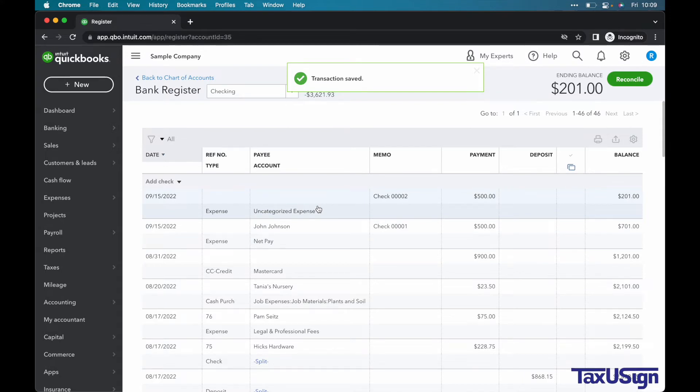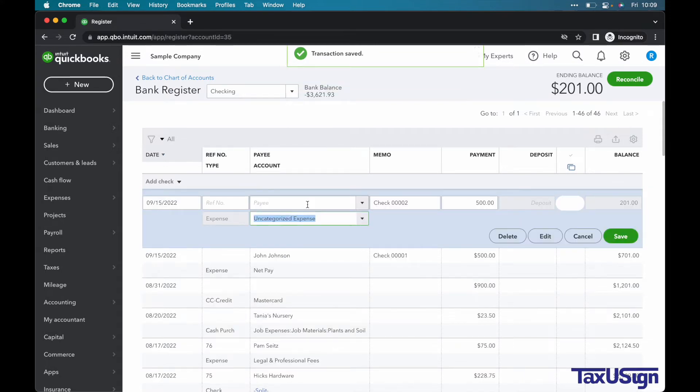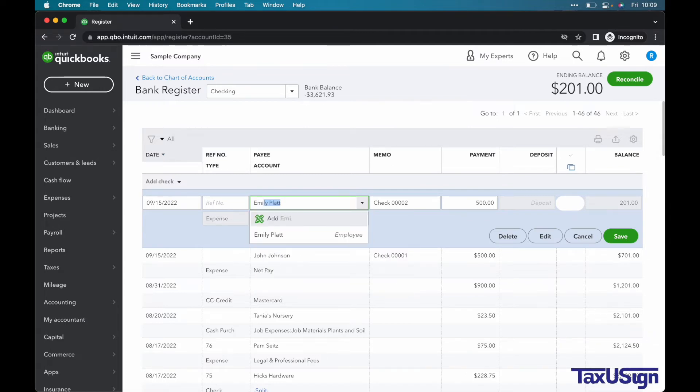Let's do check number two. We will be using Emily for this example. The category will also be NetPay.